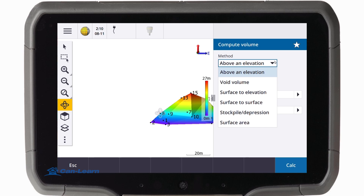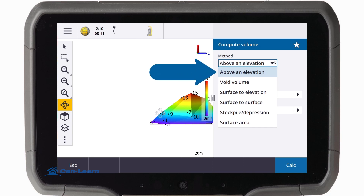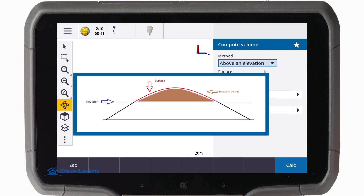As you can see, we have several methods available. The above an elevation method calculates the volume of a single surface above the determined elevation. Only the cut volume is calculated.